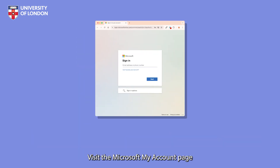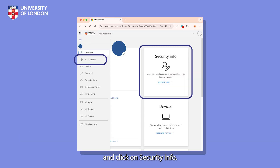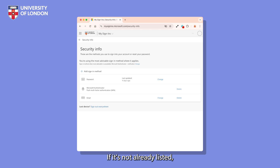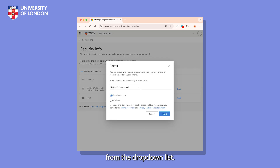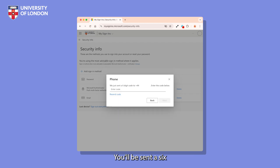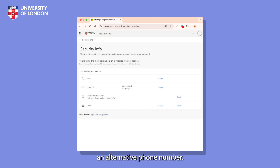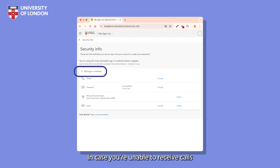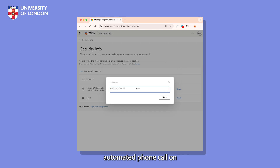Visit the Microsoft My Account page at myaccount.microsoft.com and click on Security Info. If it's not already listed, you'll first need to add your primary phone number. Click Add Sign-In Method, then click on Phone. Select your country code from the drop-down list, enter your number and click Next. Enter the capture code if prompted. You'll be sent a six-digit code by text message — enter the code and click Next. You can follow the same steps to add an alternative phone number, in case you're unable to receive calls or messages in the event of your phone being lost or broken. You'll receive a quick automated phone call on the number to confirm.